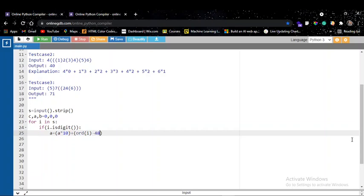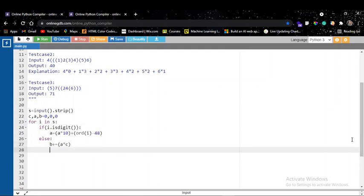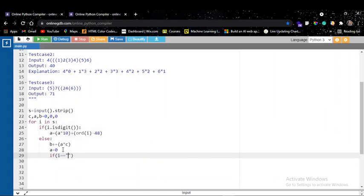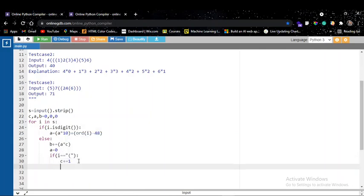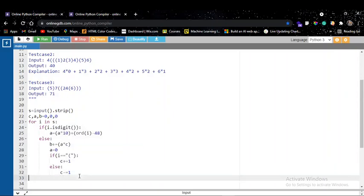If the character is not a digit, it will obviously be a bracket. At that point I add the multiplication of the integer and the bracket count to variable B, and reset A back to 0. If the character is an open bracket I increment C, and if it's a close bracket I decrement C. Finally I print B, which holds the summation. Let me verify with the second test case — 40 — and it's correct.